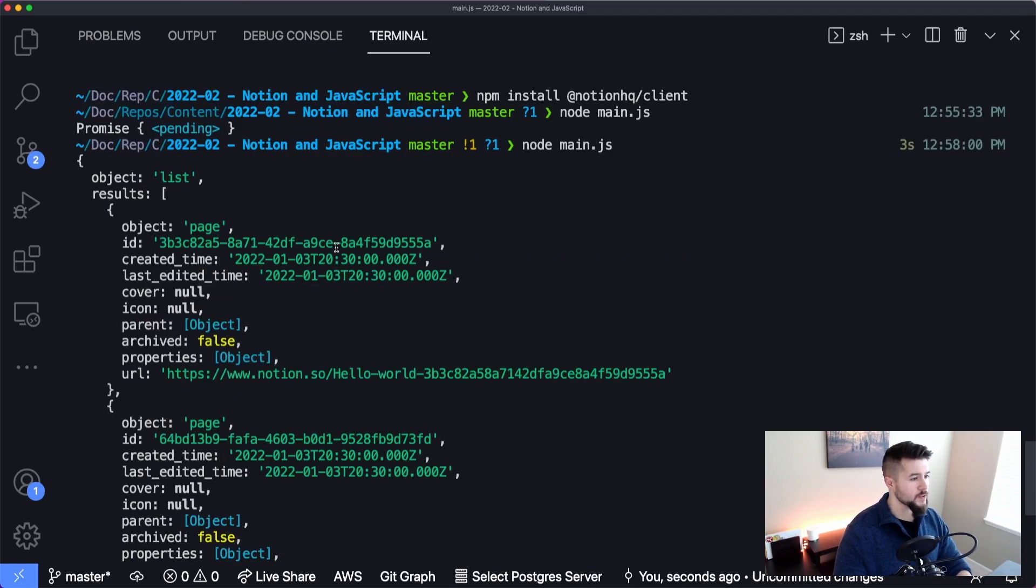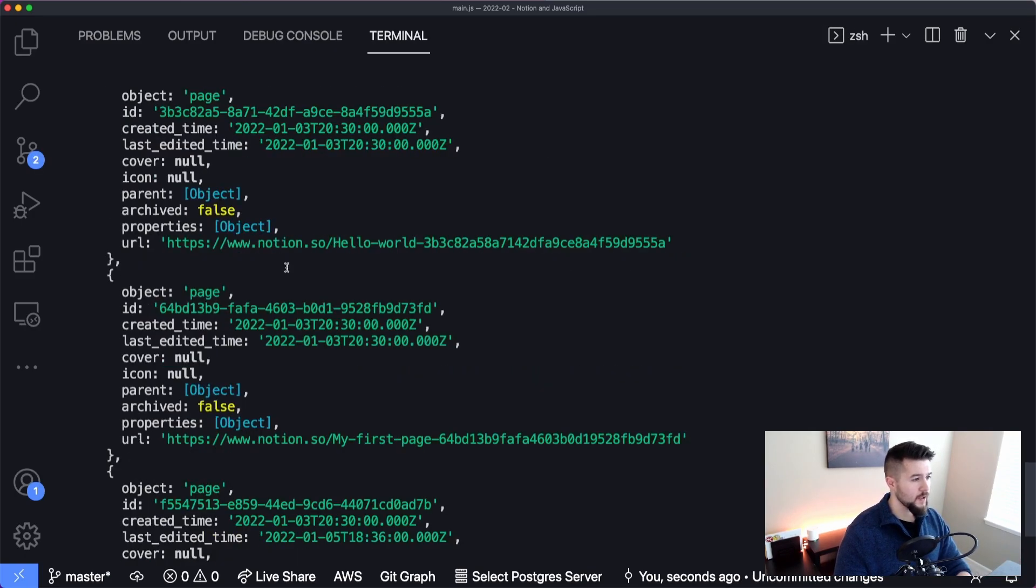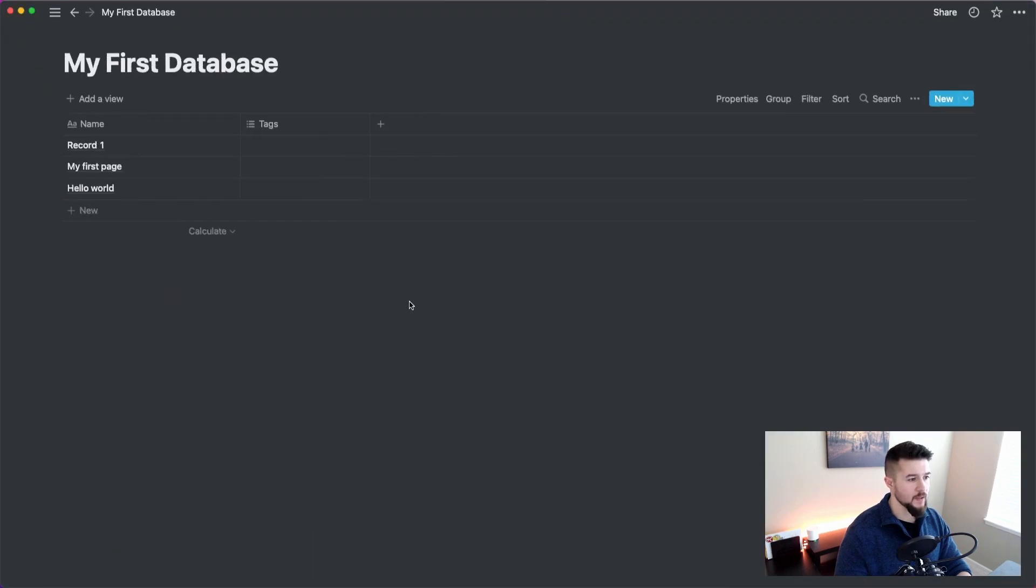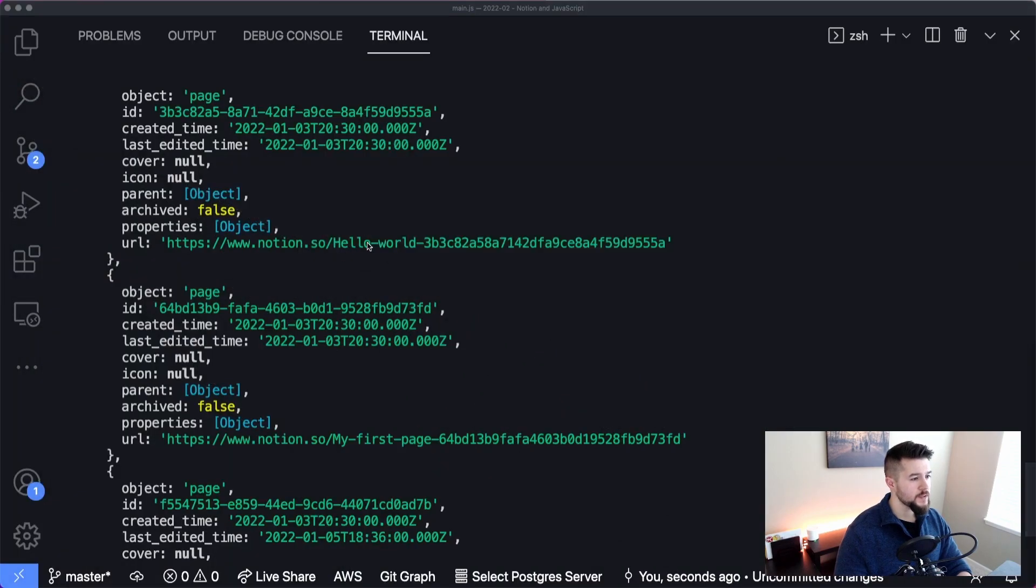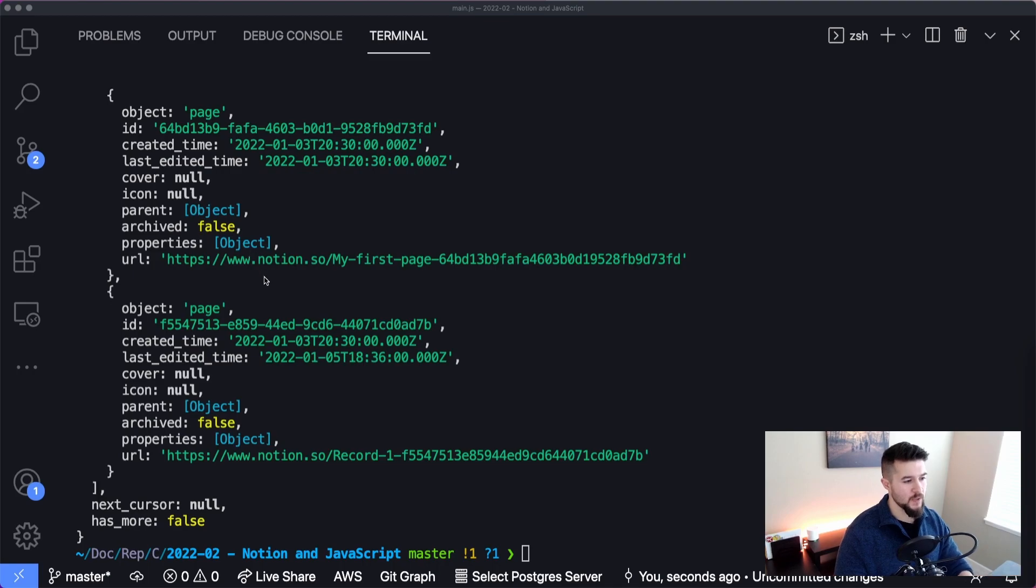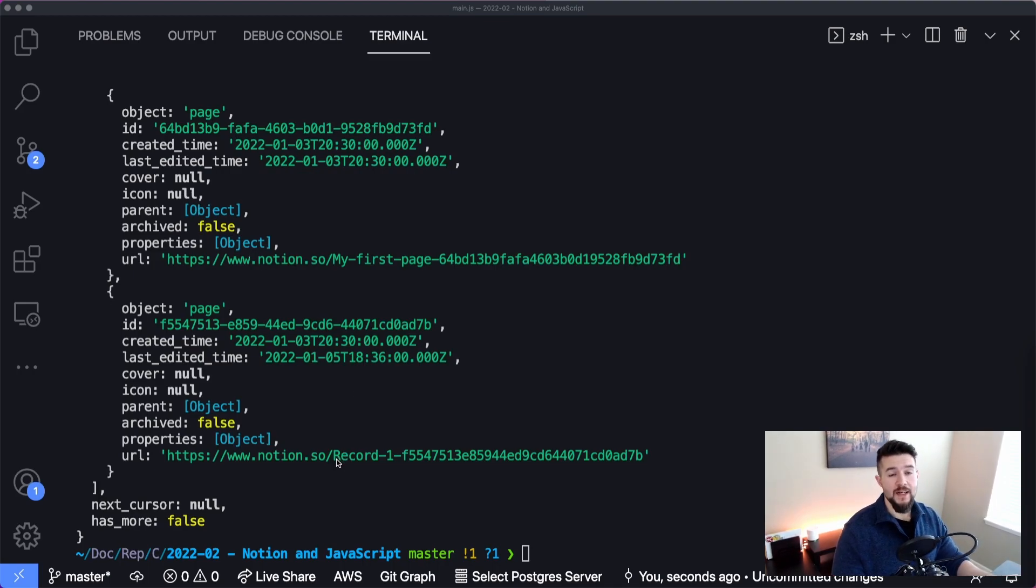Okay, so we're getting a list of results here. As you can see, there's URLs that link directly to the database. I'm going to bring up that database so we can see what this looks like too. So we've got record one, my first page, and hello world. You can see the URLs kind of line up with exactly what we're seeing there. There's a lot of properties that are embedded inside of there, which is most of that data. But this is more or less just proves that we are actually getting data back from our Notion database.